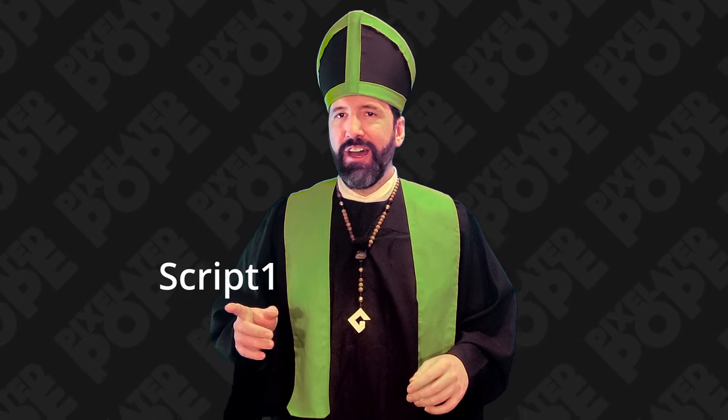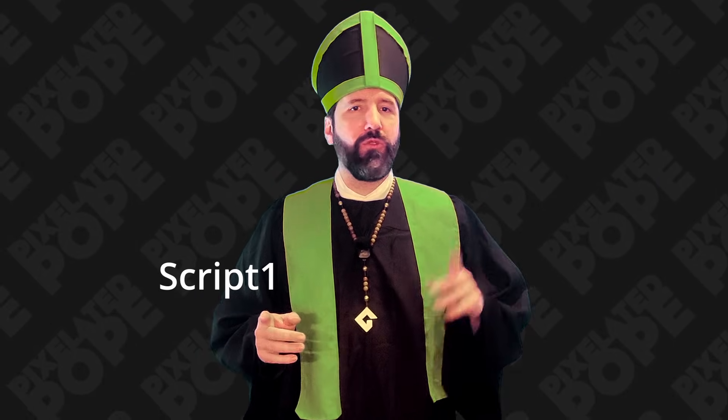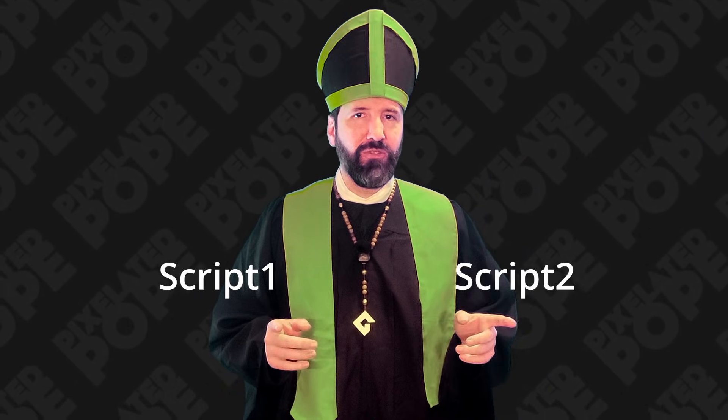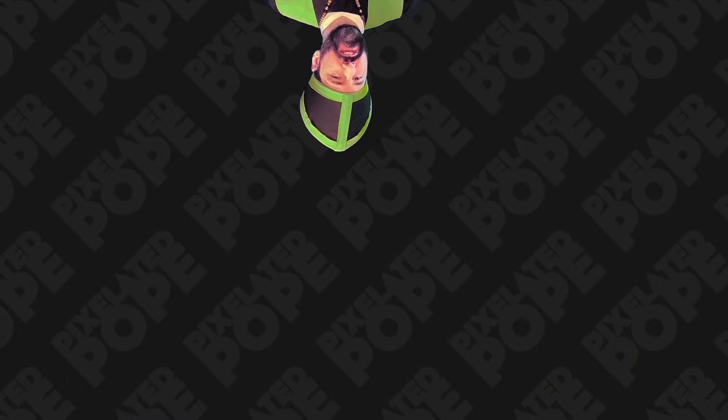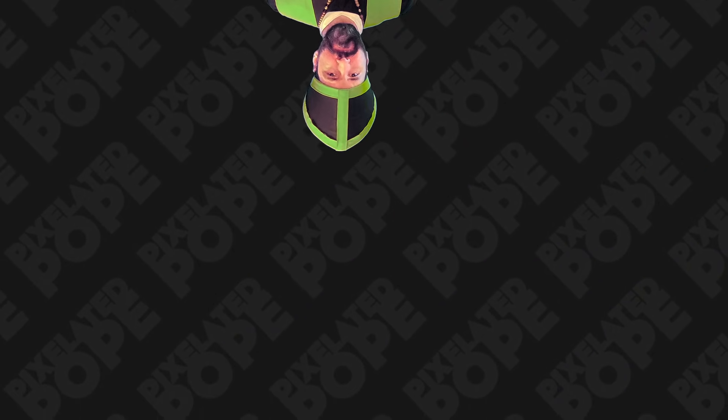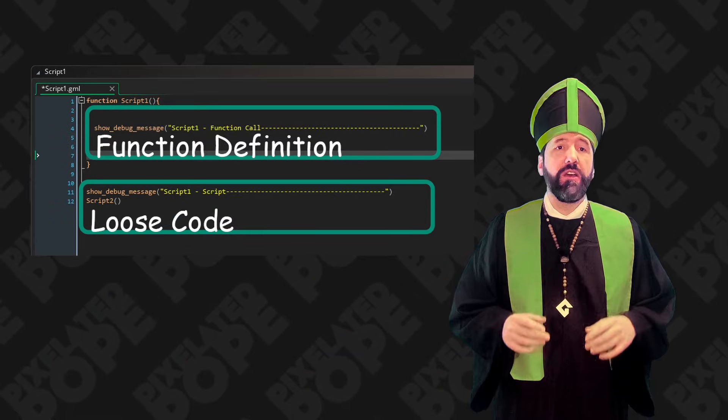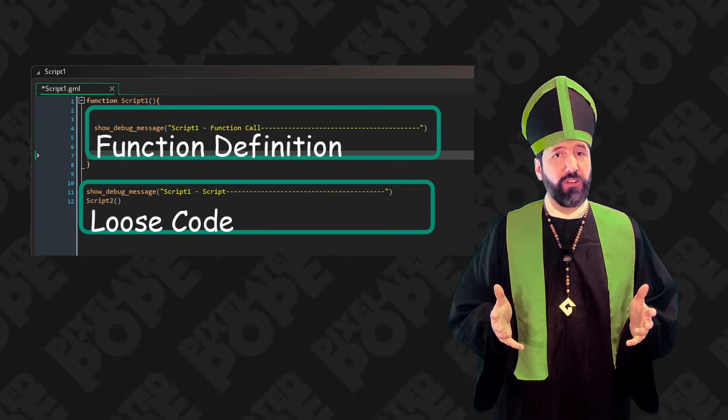But that brings up another question. Why does script one execute at game start before script two? Is it the order they were created in? Is it because of the one or the two in the name? Ultimately, that answer doesn't matter. As of recording, you cannot reliably control which script will execute its loose code, code outside of function definitions, before others. So we have a bit of a problem. The best place to put code that will run at the start of your game is in a script resource. But how do you choose which script if you can't control the order they execute in?